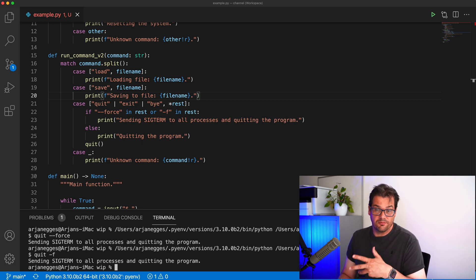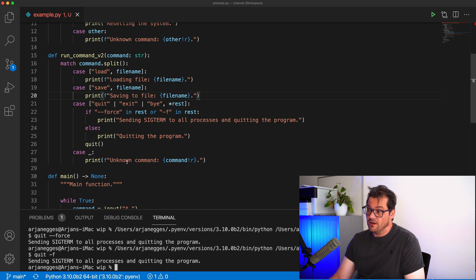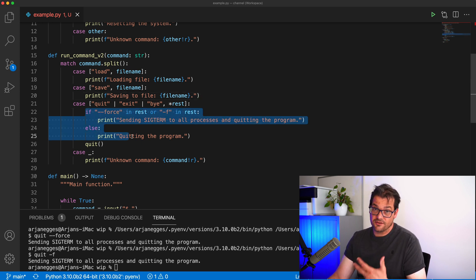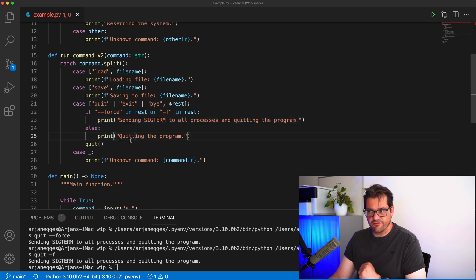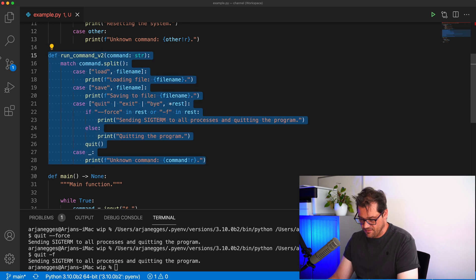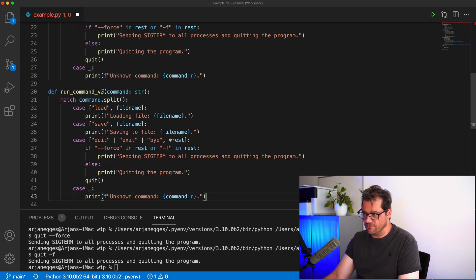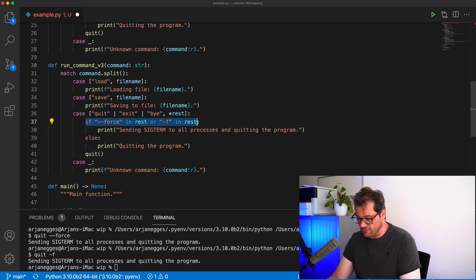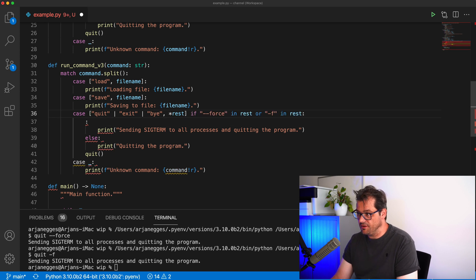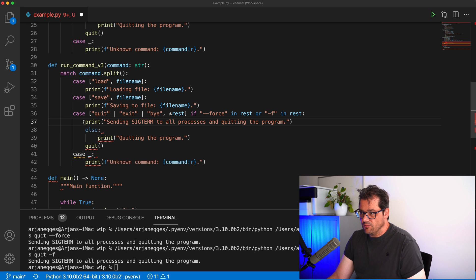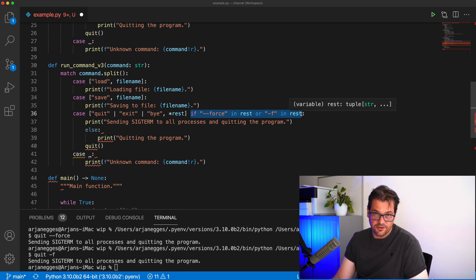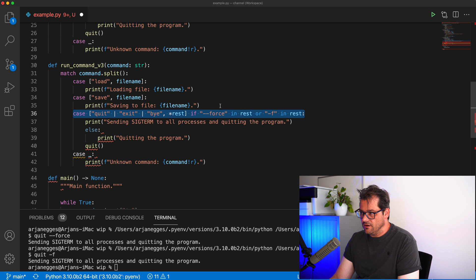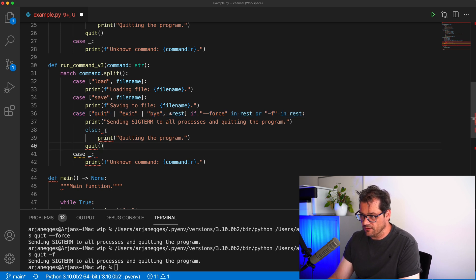Pattern matching can do even more — it can handle if-else conditions inside the case definition itself. Let me create a third version of `run_command` to show how that works. We're going to take the if statement we had for checking '--force' or '-f' in the rest list and make it a part of the case directly using a guard condition. So you attach an `if` condition to the case, and that case only matches when both the pattern and the condition are true.